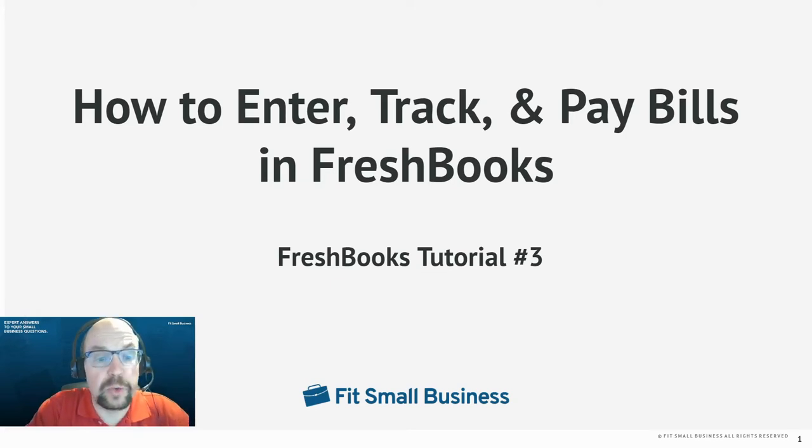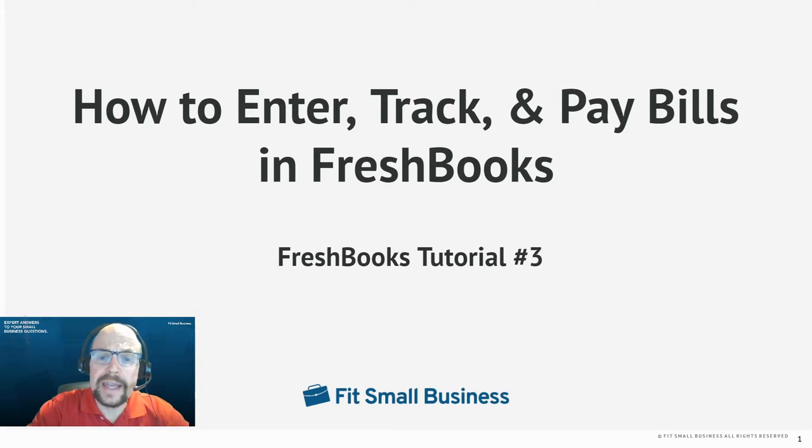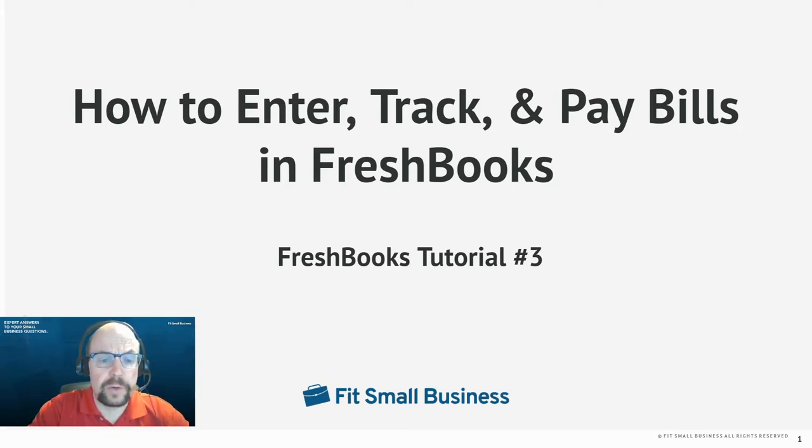Hi, this is Tim Yoder with Fit Small Business, and today I'm going to teach you how to enter, track, and pay your bills with the FreshBooks accounting software. So let's get started.